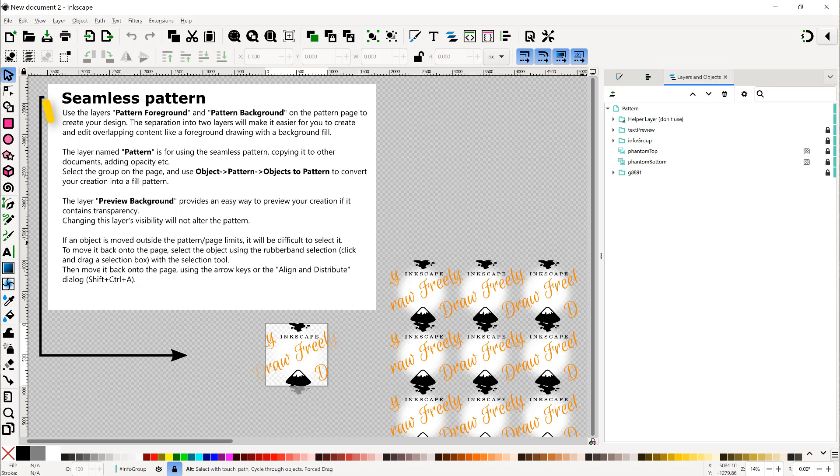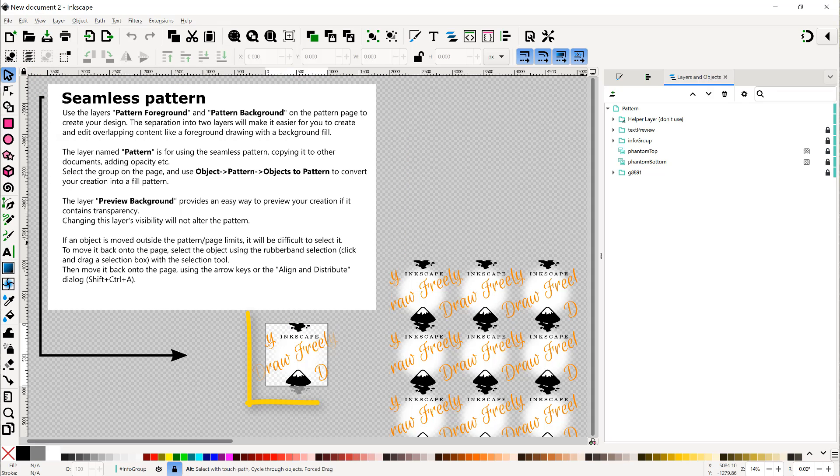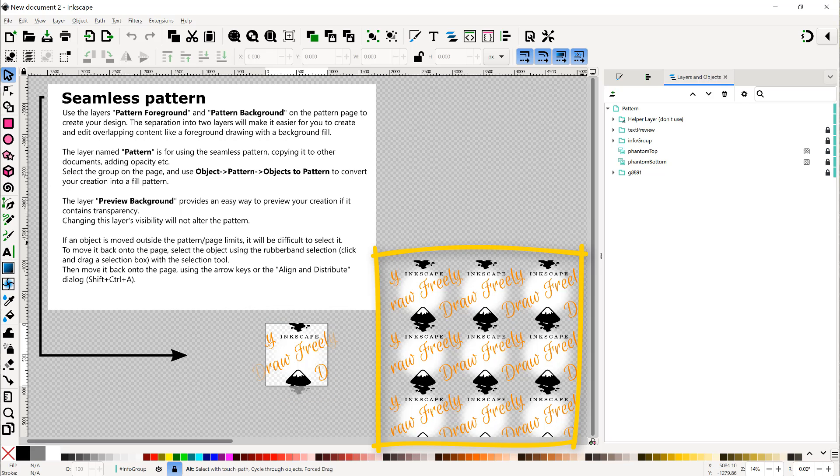This will start a new instance of Inkscape. They'll give you some directions. The smaller box is where you will design your pattern, and the larger box is where the preview will appear.